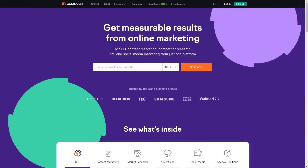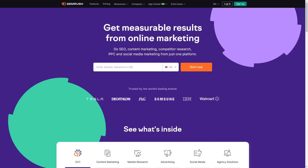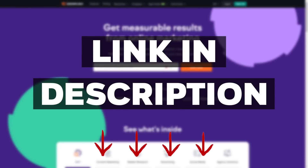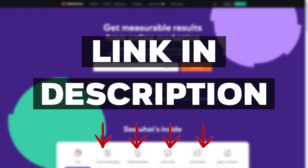Hey guys, today I'm going to be doing an honest review on SEMrush. I'm going to be showcasing some of my favorite features that I use, as well as going through all the pricing options to compare each plan to see if it's really worth it. I'll also be explaining my thoughts and showing some pros and cons. If I pick your interest, there'll be a link in the description which will offer you a free trial.